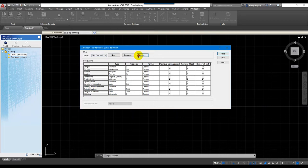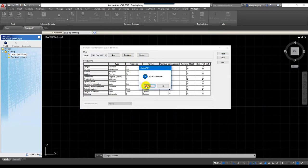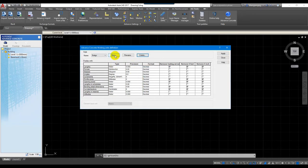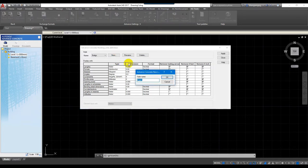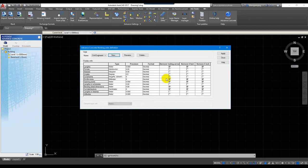I will click on my default and then click on the new format. For a new set, I click New and give the name — the name I give is Civil Engineering Cambodia — and then I click OK.